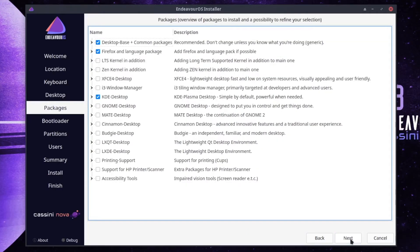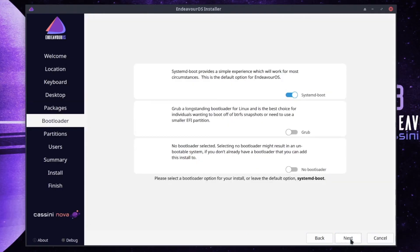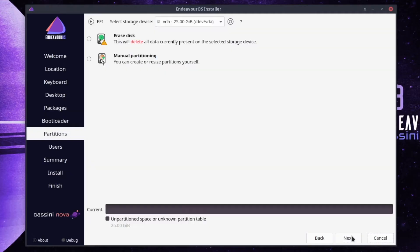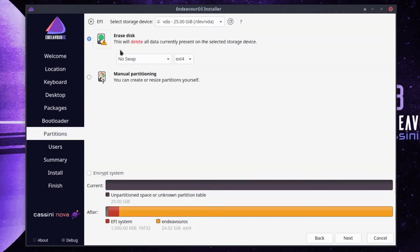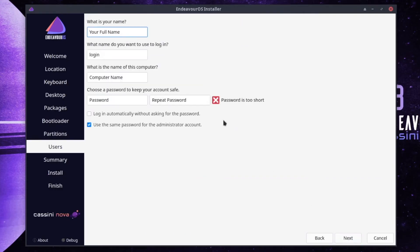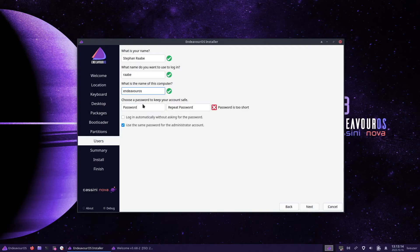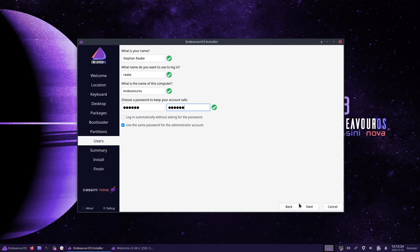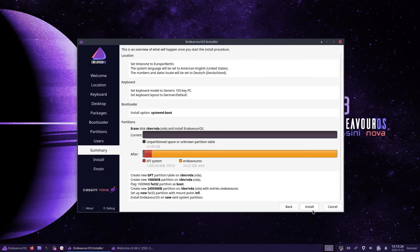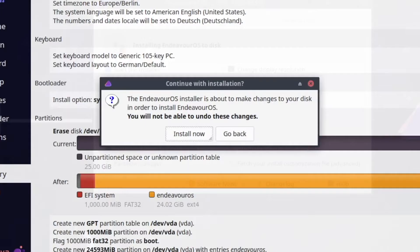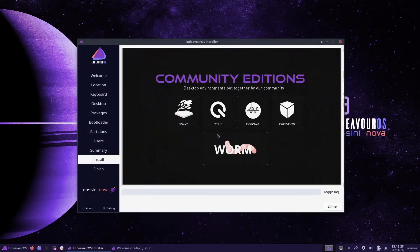This is fine, I can proceed. I will use systemd-boot. I will erase the disk and use the whole disk space. I enter my name, the password. I use the same password for the administrator account. This is great. Click on next and I start the installation.